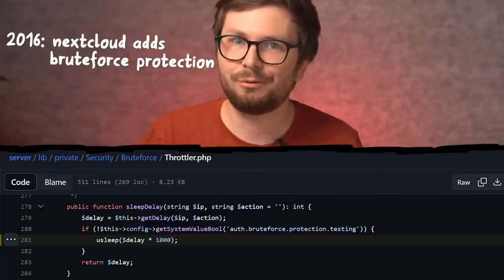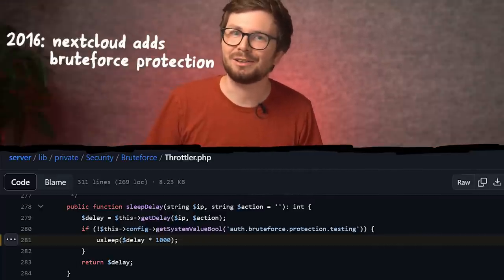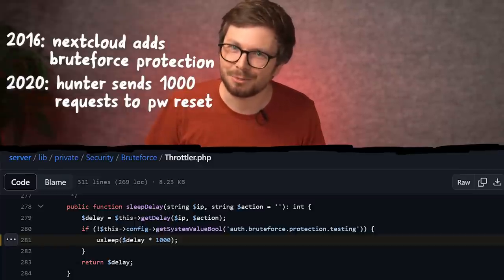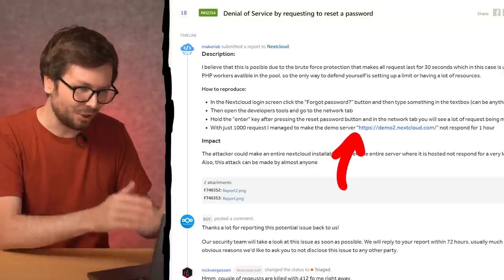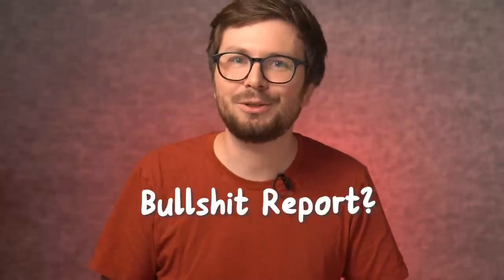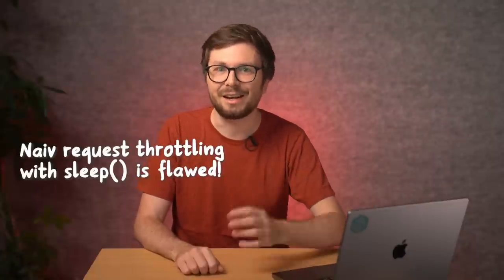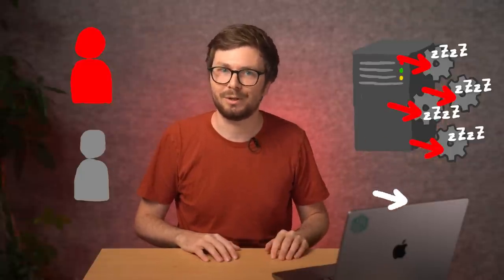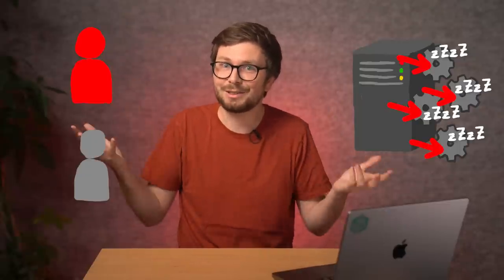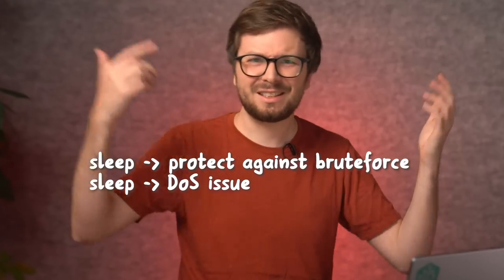This code was added in 2016 for security to implement brute force protection. Then a hunter, 4 years later in 2020, tries to brute force the password reset endpoint. Because the attacker sends requests from the same IP, these requests start to sleep. The server was not responsive for over one hour — they triggered the sleep with their own IP and couldn't reach Nextcloud anymore. Was this bug bounty report completely bullshit? Well actually, probably it was a real denial of service. Request throttling, when implemented like this, is inherently flawed. If an attacker attempts to brute force, the server will sleep, and a regular request by the user can still be handled. But if the attacker does too many brute force attempts, then maybe too many backend instances sleep and regular users cannot be responded to anymore. That's a DOS.